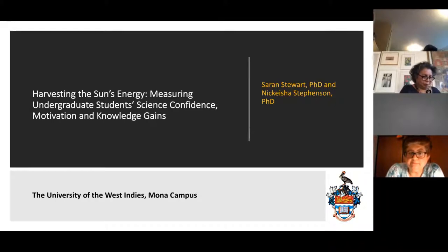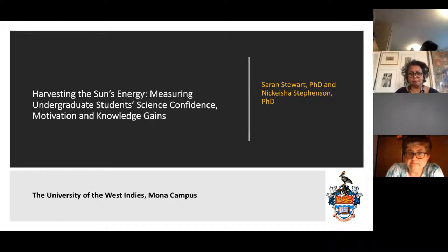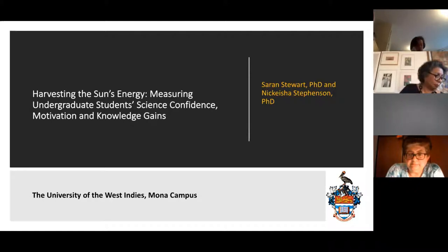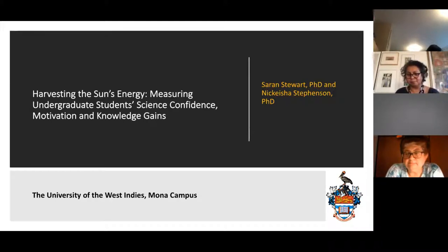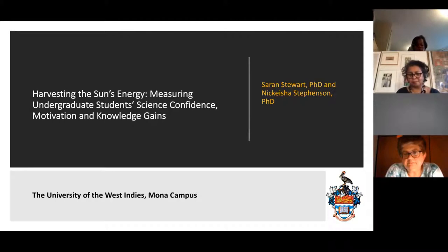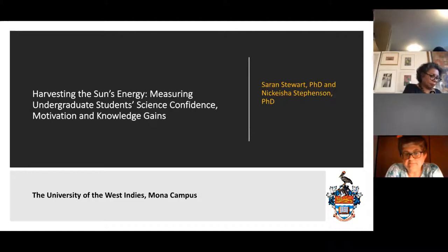Dr. Stevenson and I were happily funded for this project through the office of research at our principal's office at the campus level. The University of the West Indies is most comparable to the European and British context. As a former British colony and a former British University College of the University of London, the University of the West Indies was formed and became independent in 1962. However, to date we still have most of our policies, regulations, and practices that simulate our former university college identity.